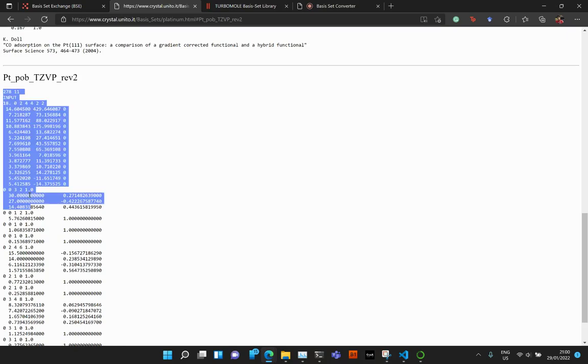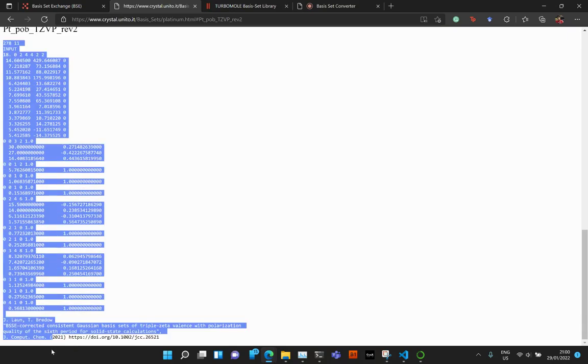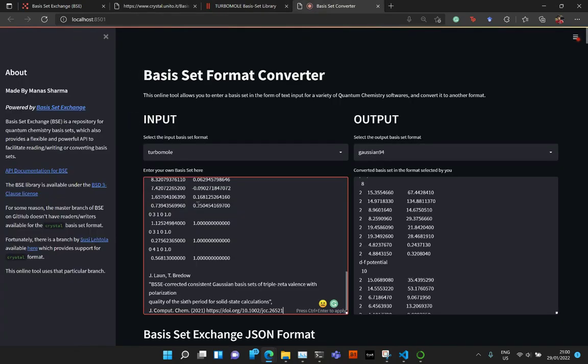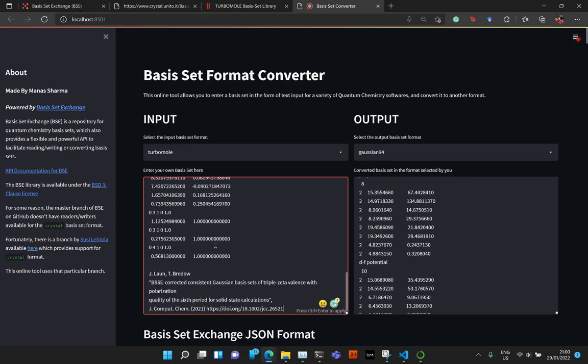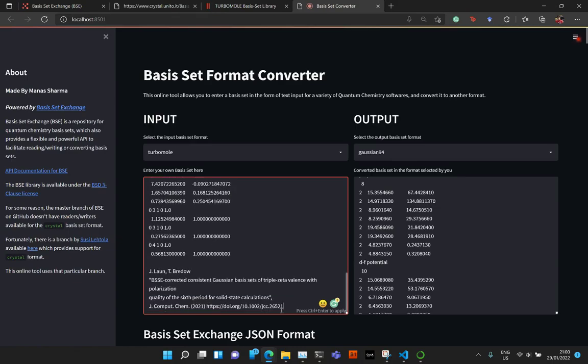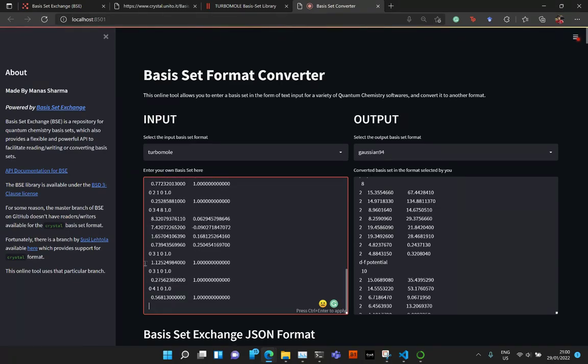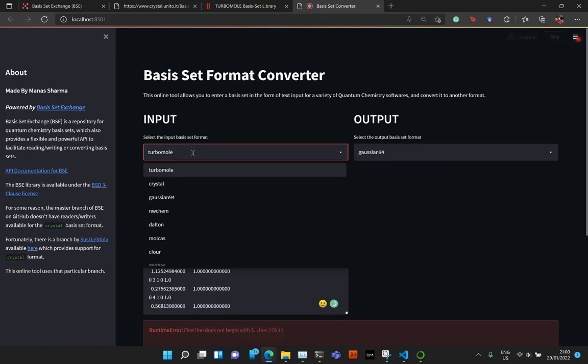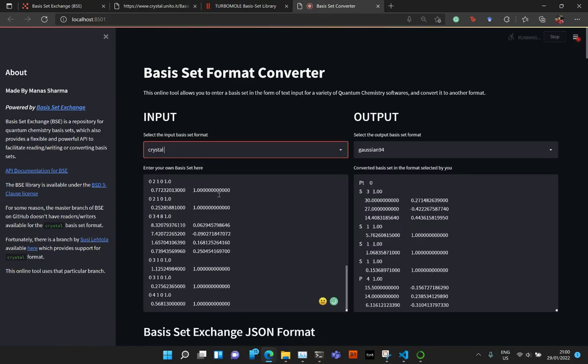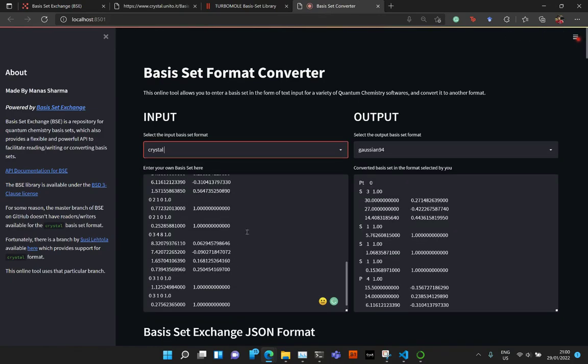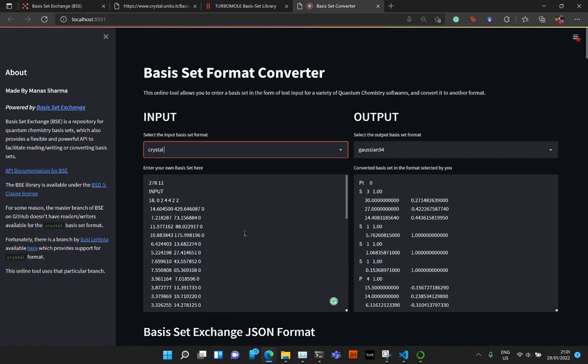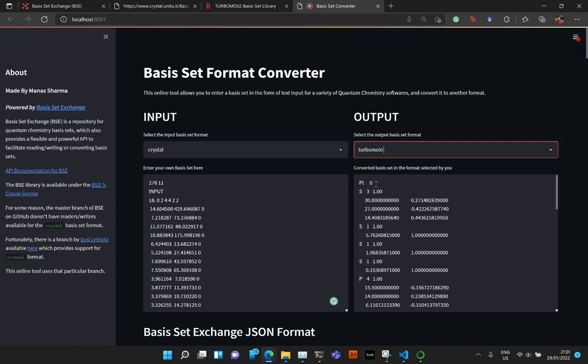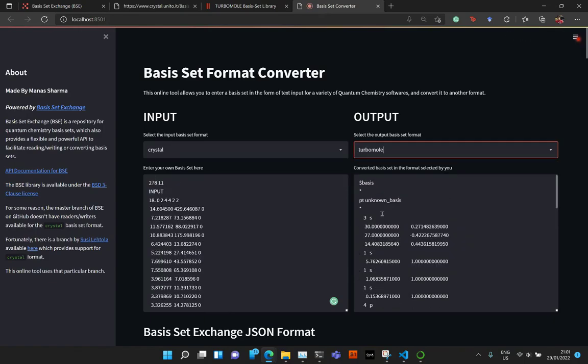Then again you get this kind of a basis set, which actually includes both the ECP as well as the basis set. So I go ahead and paste it. Actually, I should just get rid of this because this is not a valid text. And then select Crystal in the input format.